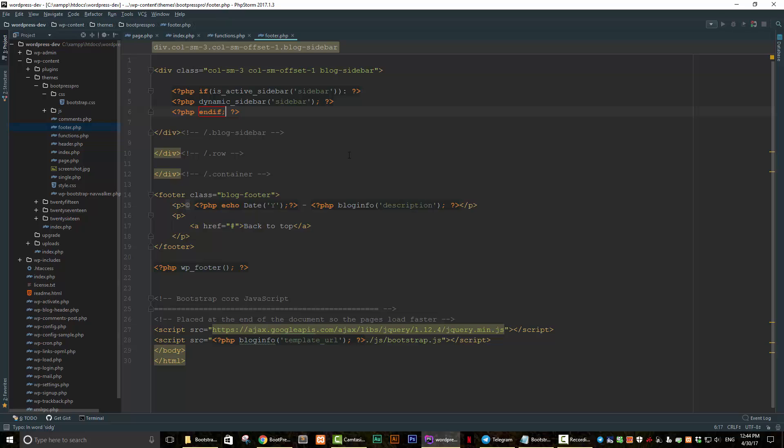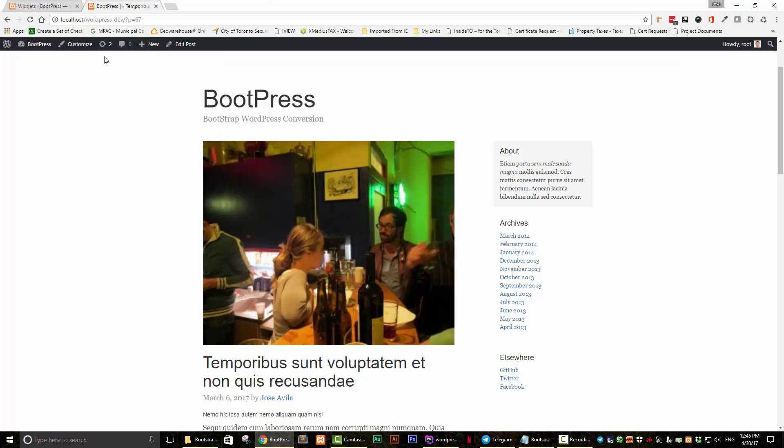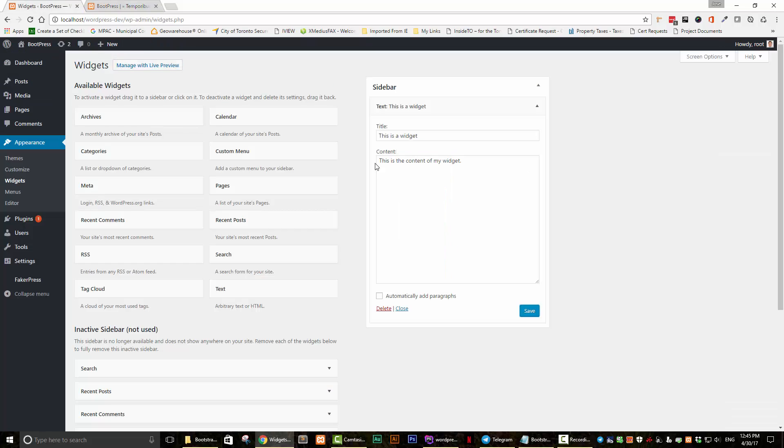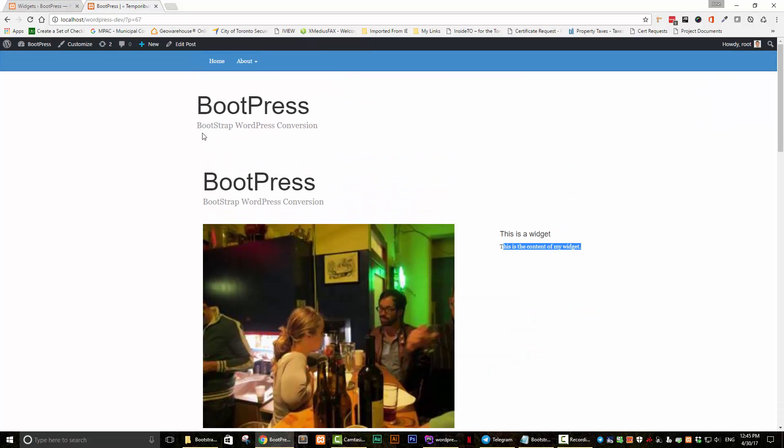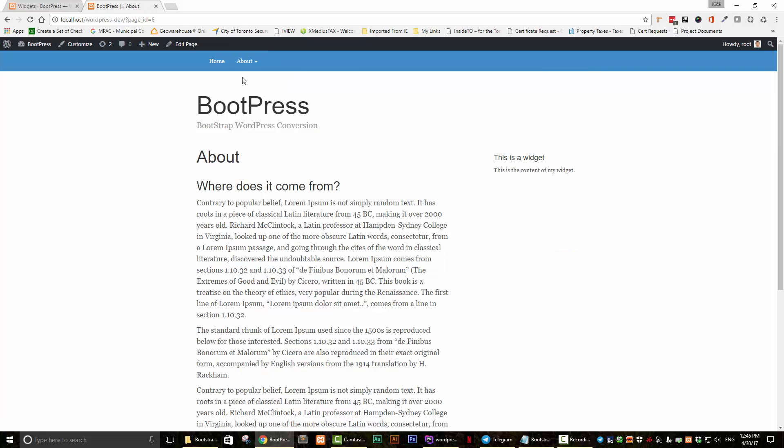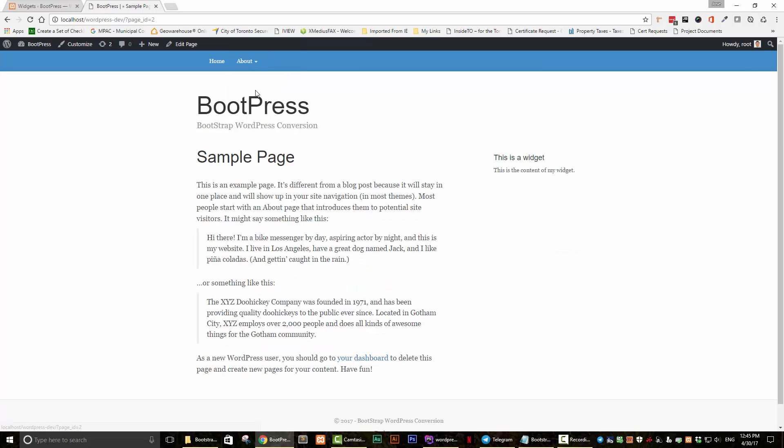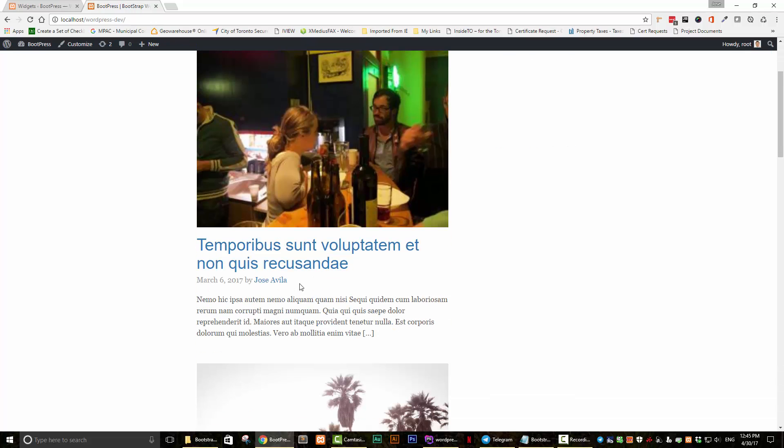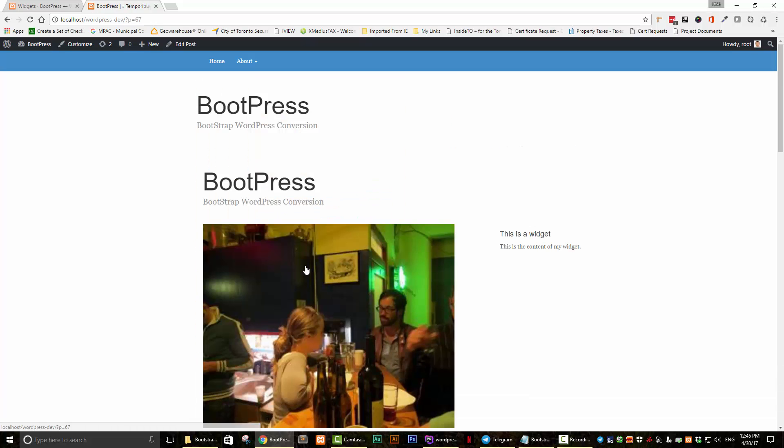And then we can check what we have so far. So let's go back to our page. Let's refresh that. And we can see here, this is a widget. This is the content of my widget is what we have here. Thing is, though, now if we go to a page, it's also there. And if we go to a post, let's check out a post, make sure it's working there also. It's working there also.